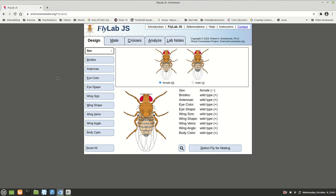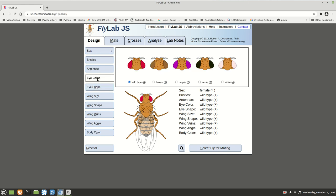The way this website works is you have flies, and it simulates what happens if you were to mate these flies and what the results would be. I'm going to give you an example and we're going to cross some flies based on eye color. So I go over here, look for eye color, and click there.